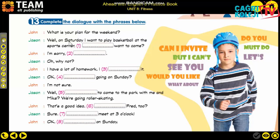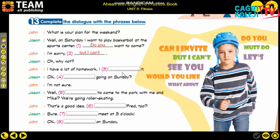'What is your plan for the weekend?' 'Well, on Saturday I want to play basketball at the sports center. Do you want to come?' - 'Do you want to come?' is the right phrase here. John replies: 'I am sorry but I can't' - refusing. 'Why not?' 'I have a lot of homework, I must do it.' Then Jason says: 'What about going on Sunday?' - notice the -ing ending here.